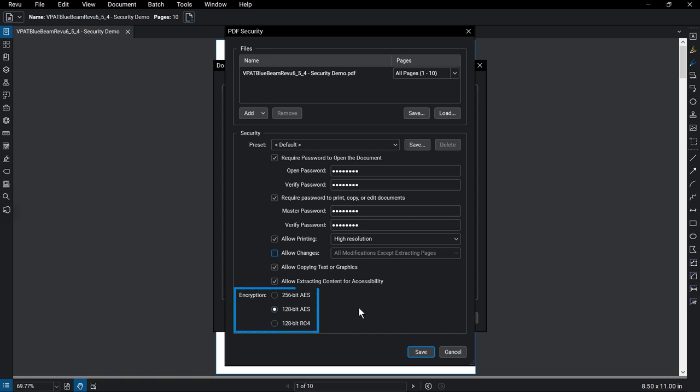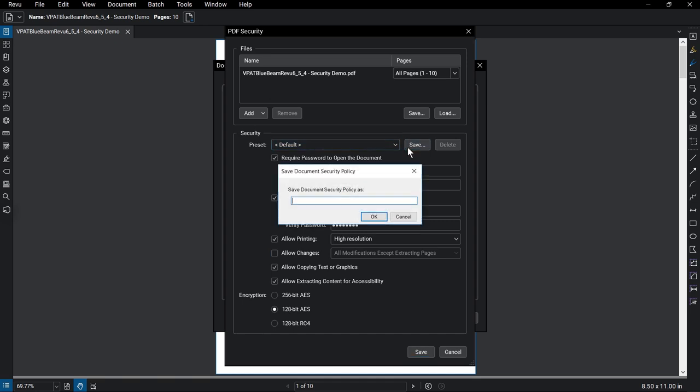Below that, you can set the encryption standard for this document. Directly under the Security heading, you'll see the preset dropdown. Once you've defined settings, you can save them as a preset to use on other documents by clicking Save and giving the preset a name.